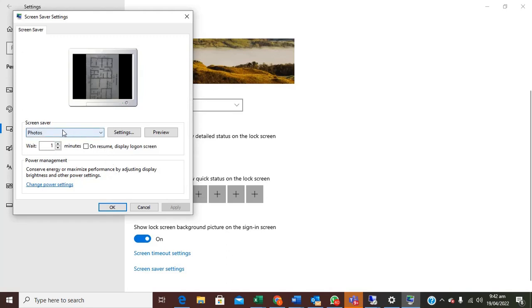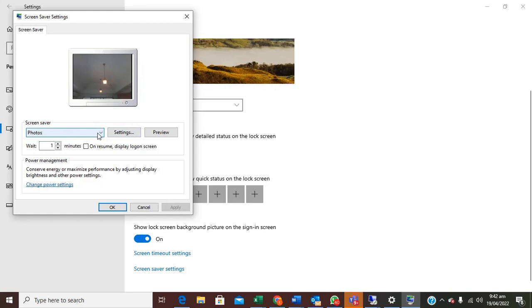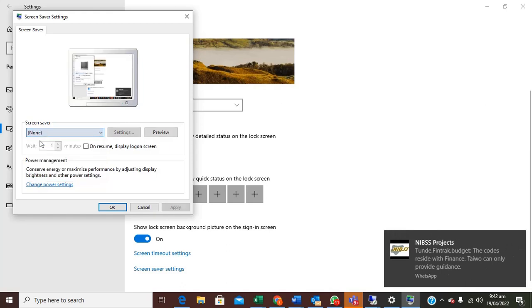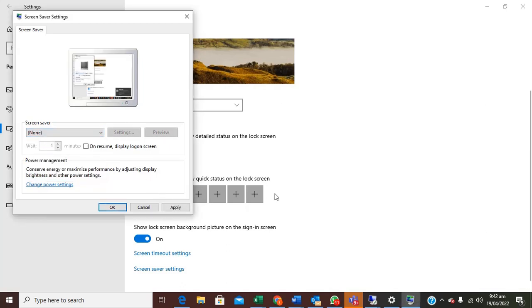Then on this screensaver property here just click select none. Select none, you can apply, then click ok.